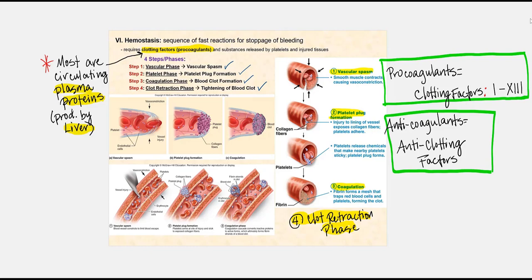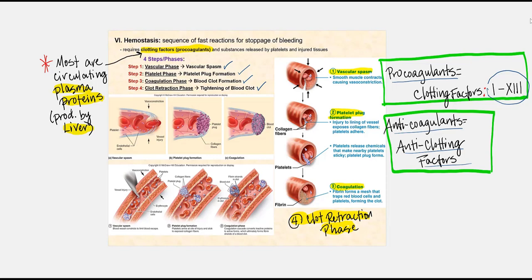Hemostasis will involve a number of plasma proteins found in blood, and most of these plasma proteins are produced by the liver. These plasma proteins are defined as either procoagulants or anticoagulants. Keep in mind that procoagulants can also be referred to as clotting factors. The clotting factors are defaultly numbered with Roman numerals, from I to XIII — so we have a total of 13 clotting factors, though we actually only have 12, which we'll talk about later.